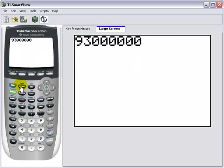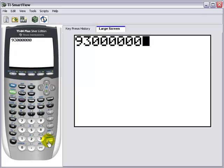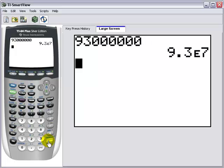Now press enter to change the 93 million to scientific notation. The result, 9.3e7, means 9.3 times 10 to the seventh power.